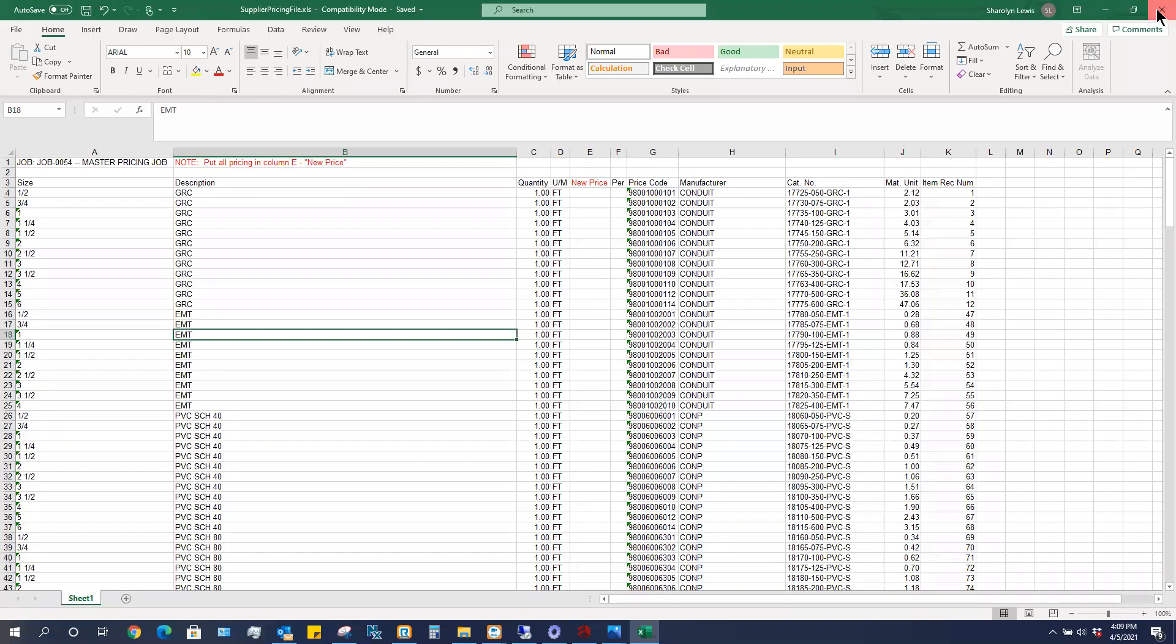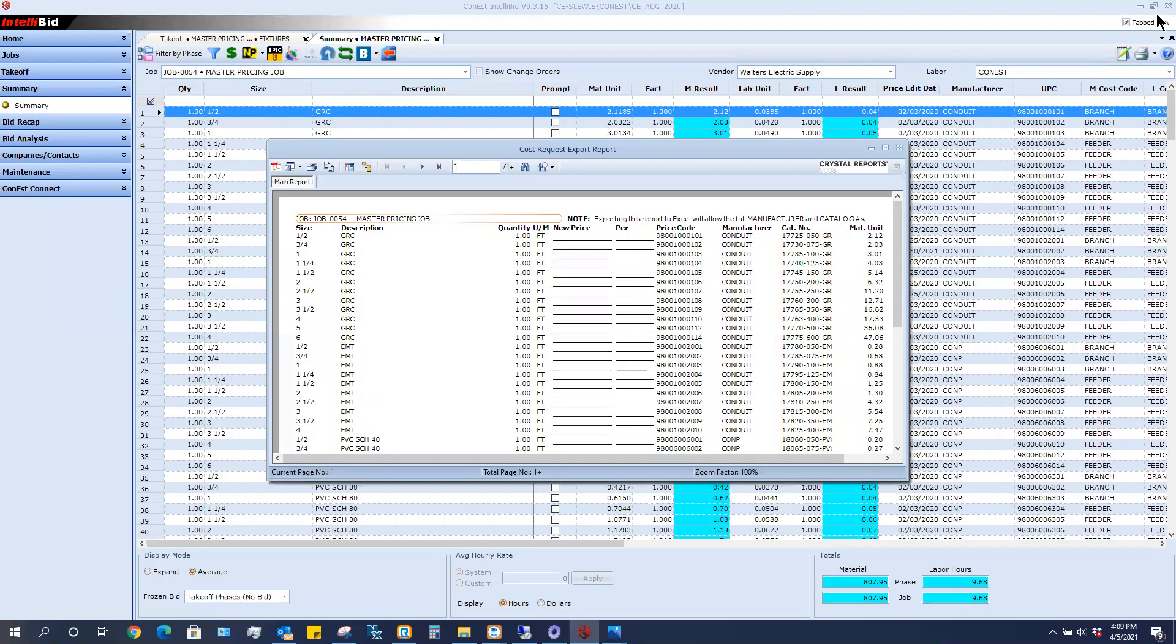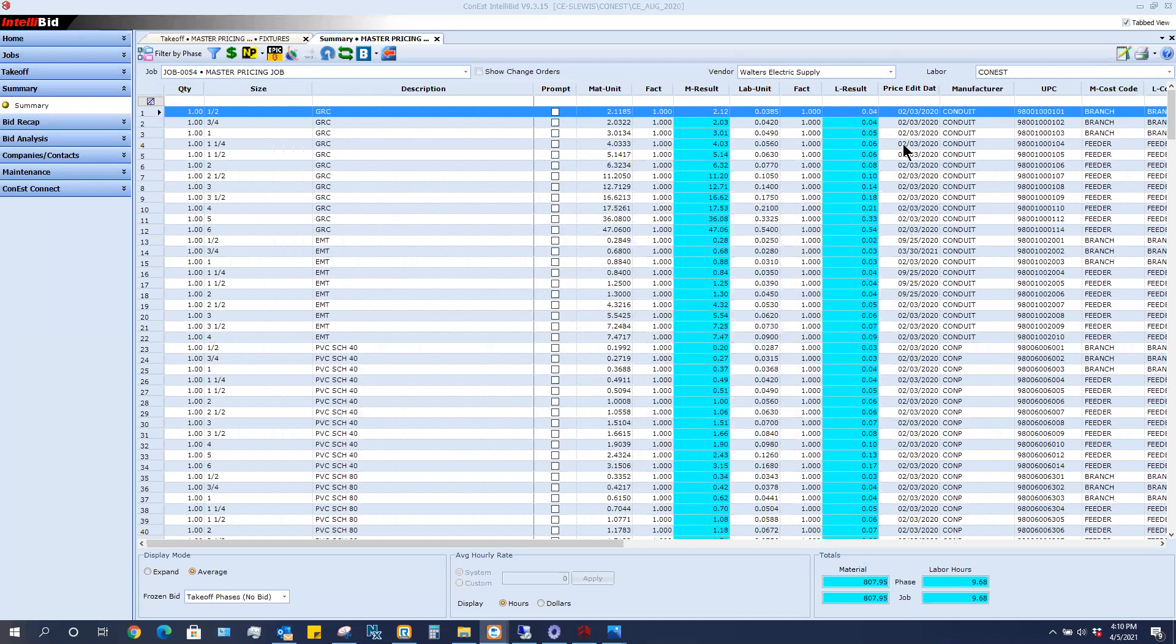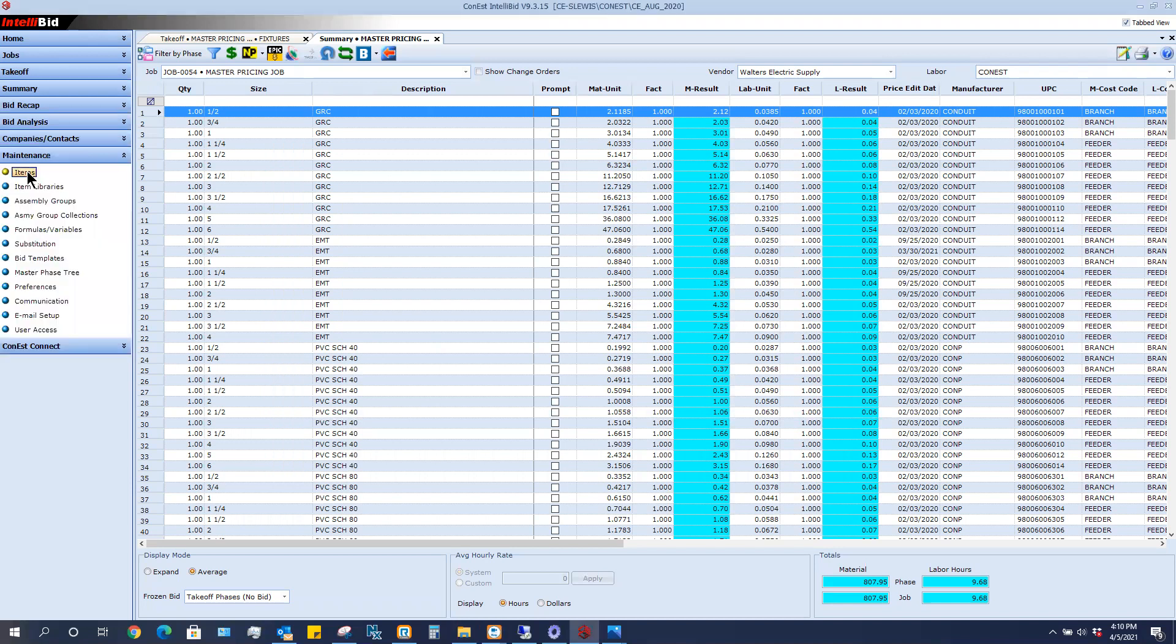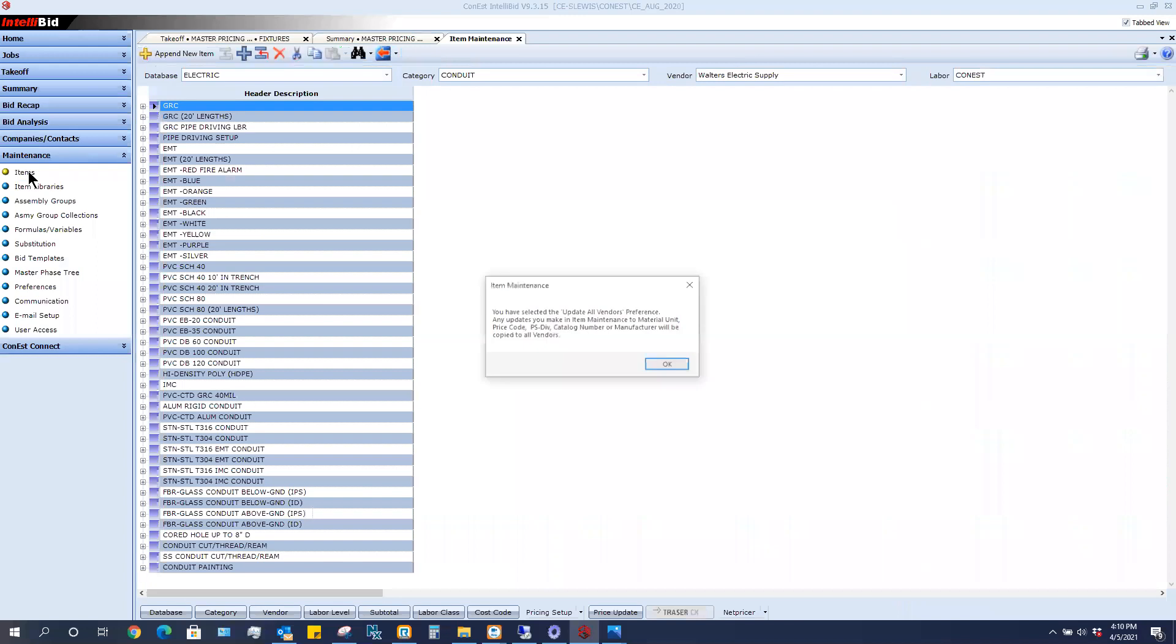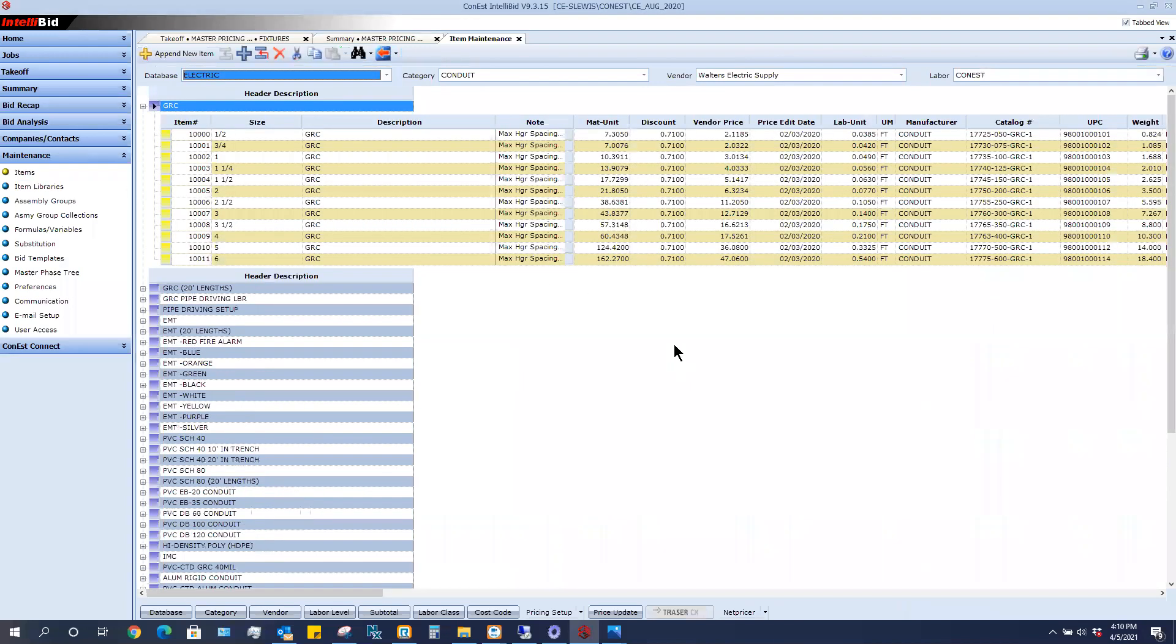So now I'm going to close this down. Now I've emailed this over to a couple of different vendors. In this case, I want to get these prices from Walters and I want to put it into my master database. So what I'm going to do now is go to maintenance items. If you get a message, simply click OK.